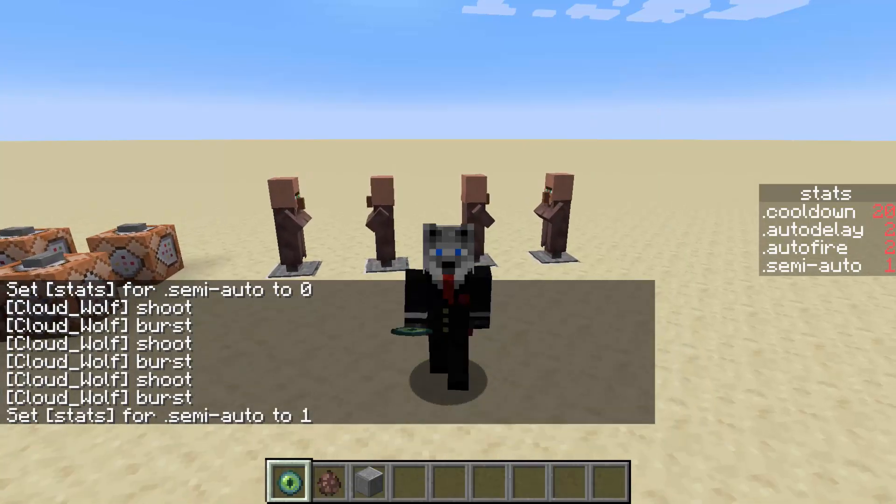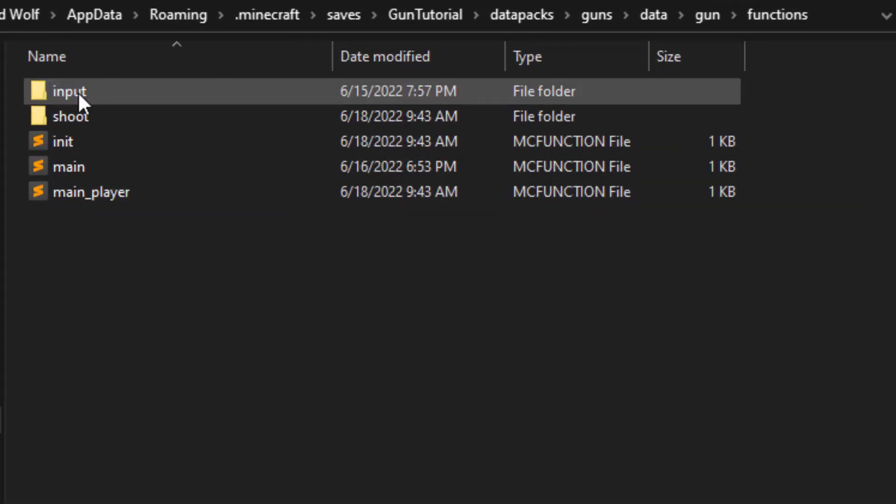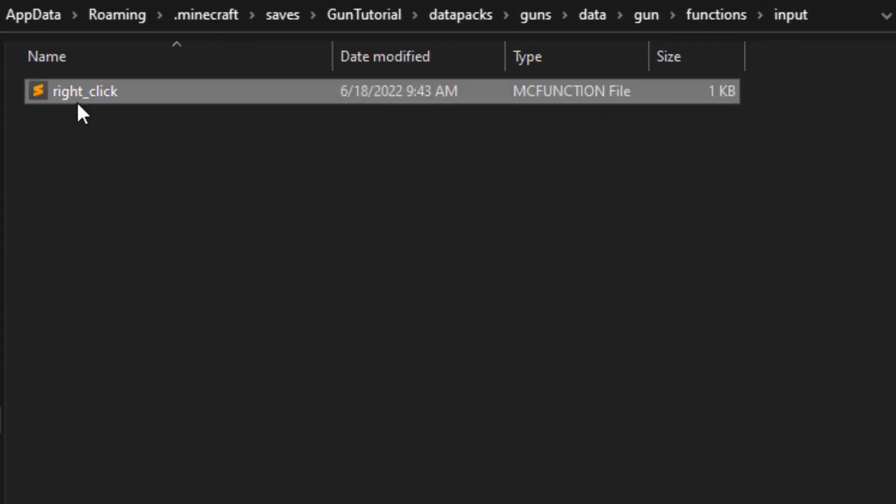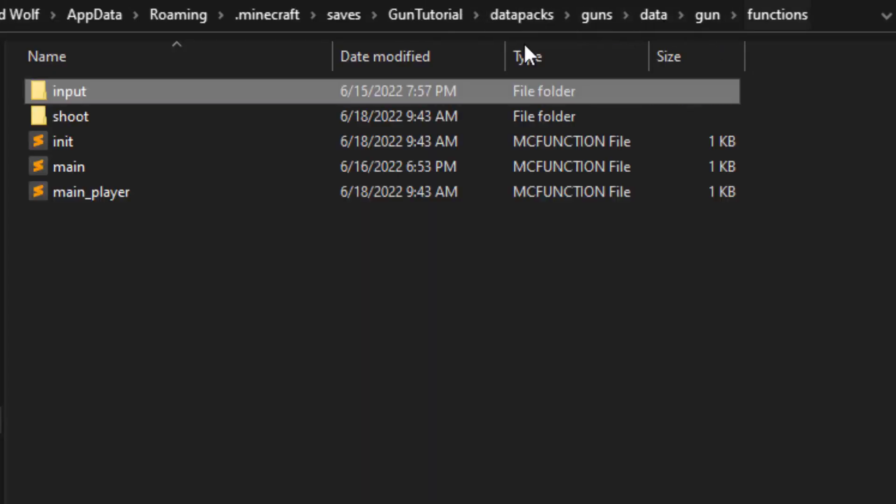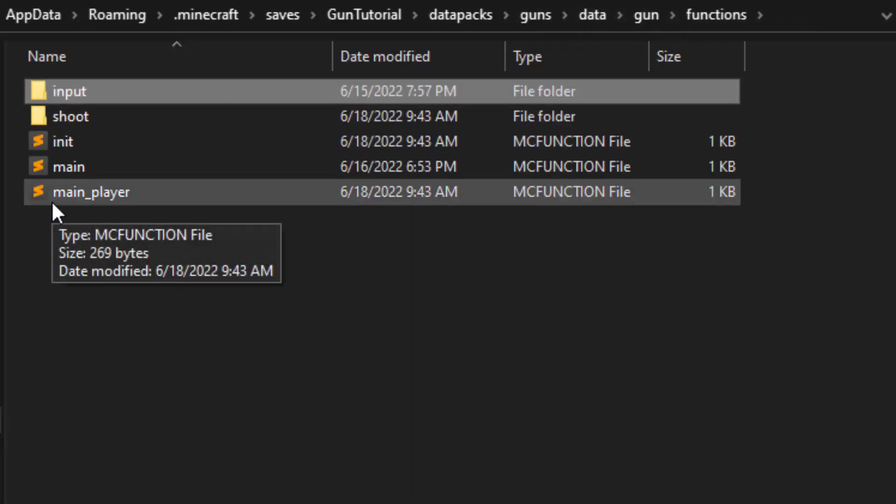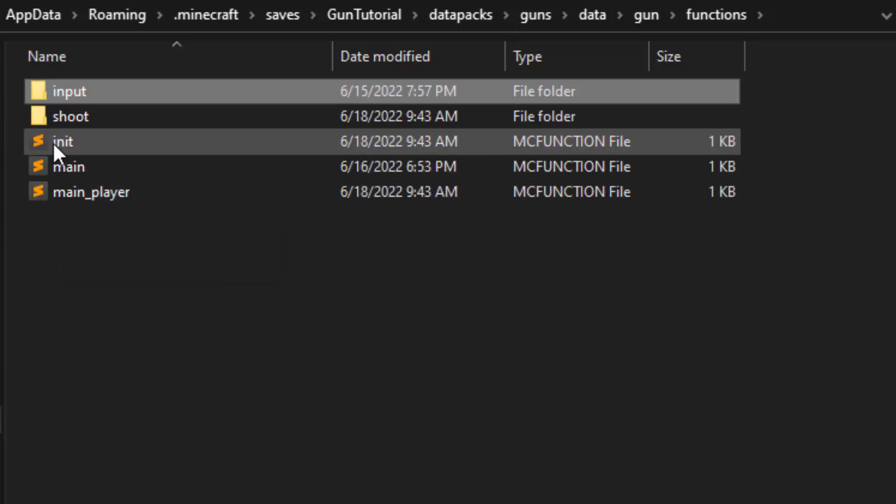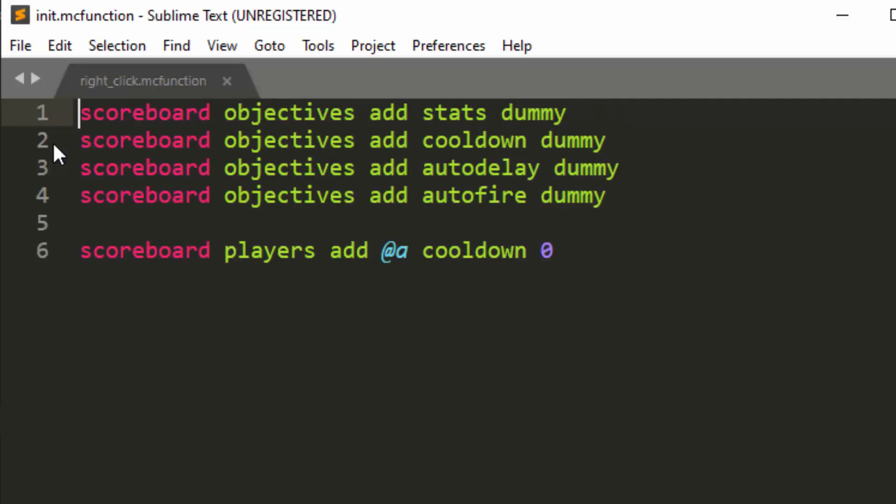So yeah, let's get right into it. All right, so yesterday we developed a tag-based input method, but we're actually going to change that today. And some of the structure is going to be a little bit different just because it'll be easier to do this right click hold detection if you're in a scoreboard system rather than a tag system.